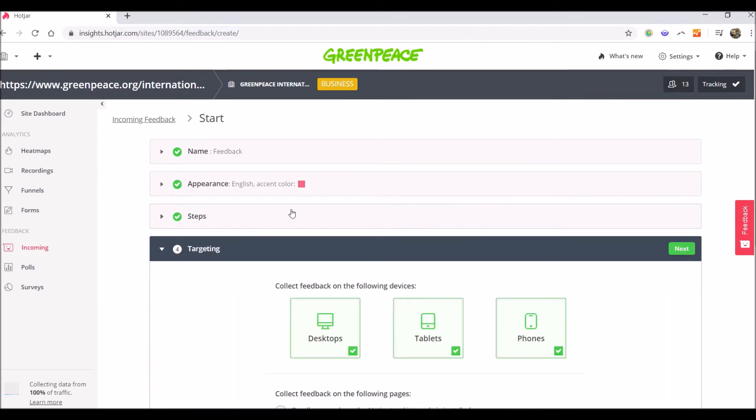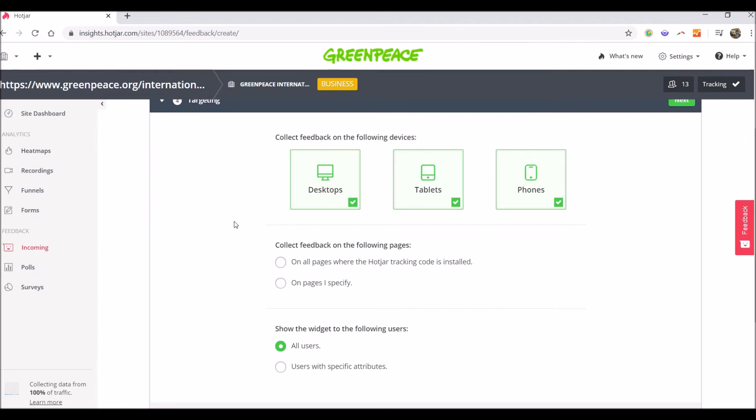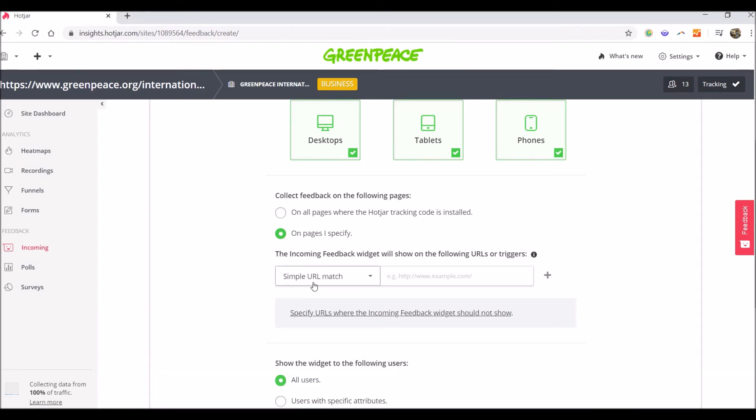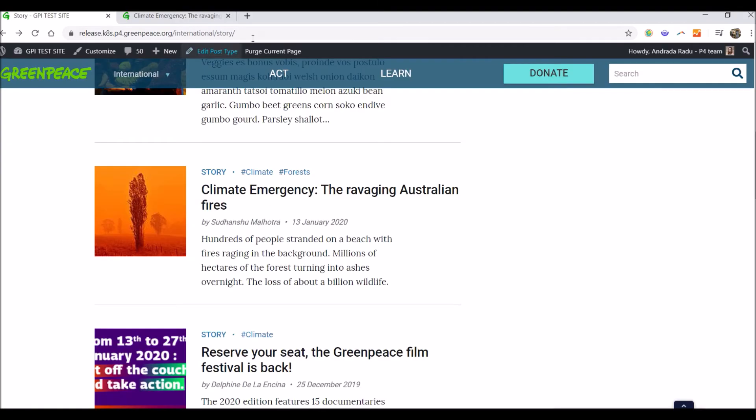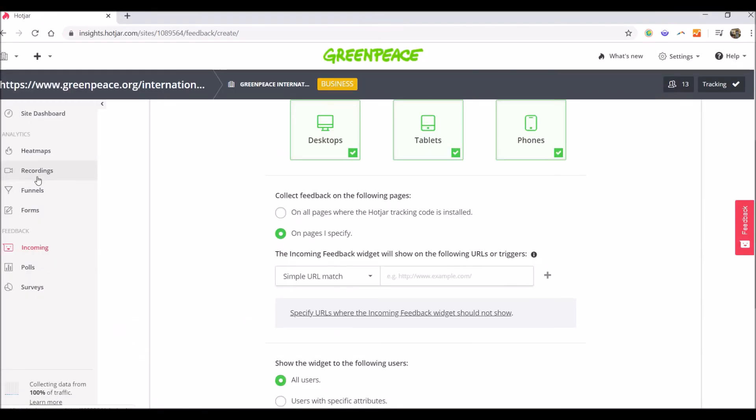Next step is the targeting. Here is where you want the feedback widget to show up. I will leave selected all the three devices: desktop, tablets and phones. You then have the option to collect feedback on the following pages. I will set up to collect the feedback on pages I specify. And I want, for example, the feedback button to be installed on the story pages, on the story posts.